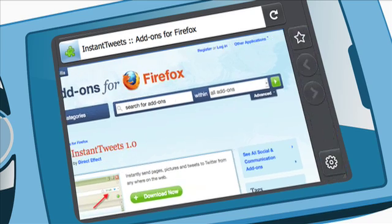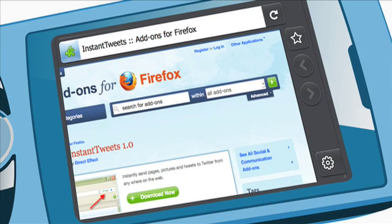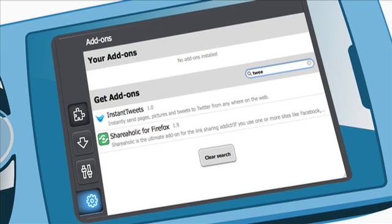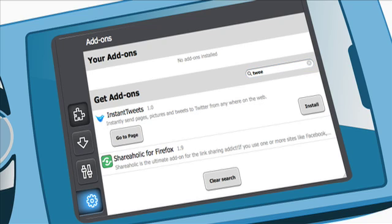And another thing that we're bringing to Firefox on mobile devices, which is brand new and first in the market, is the ability to have browser add-ons. Add-ons are little pieces of functionality that make the browser look and behave the way you want it to.